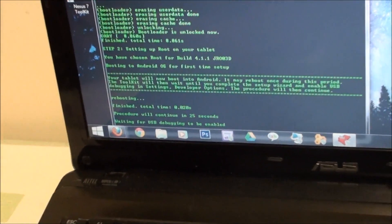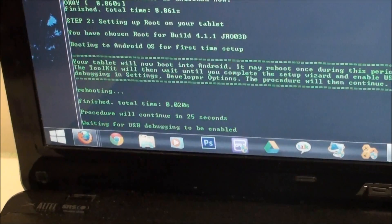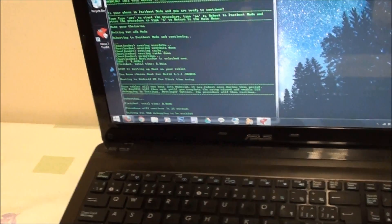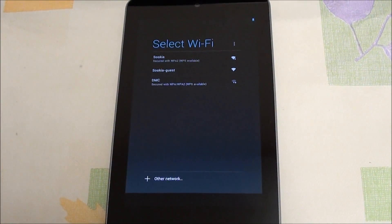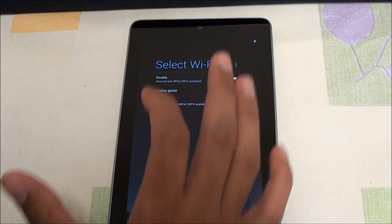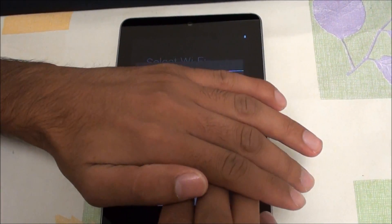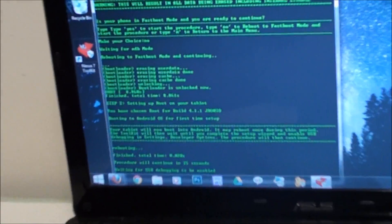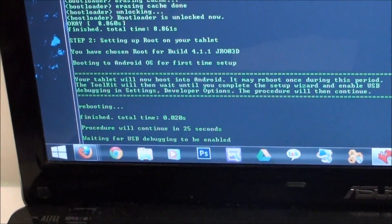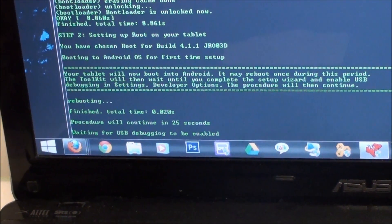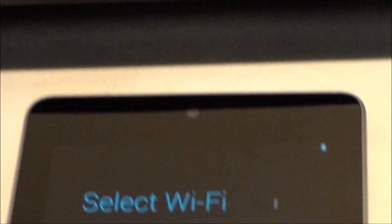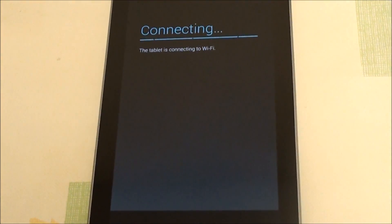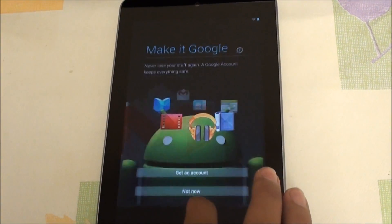Just waiting here. As you can see it has booted up. So now I'm just going to connect to WiFi. Now I'm not going to sign in.